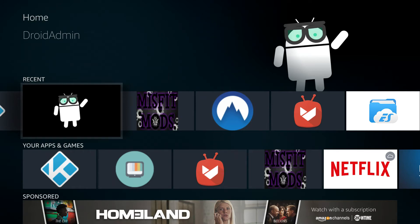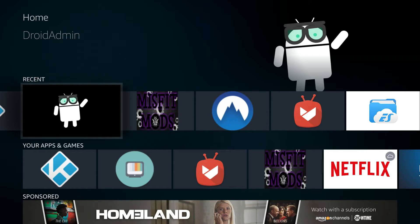Now I tried to get DroidAdmin here on the Fire Stick, but I already have it here, so I wasn't able to see if it's going to give me a problem getting it from the Fire Stick.